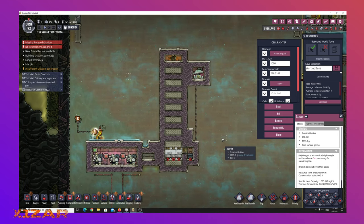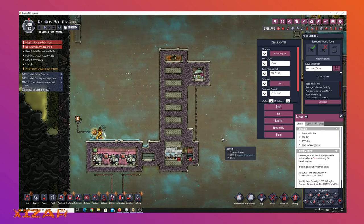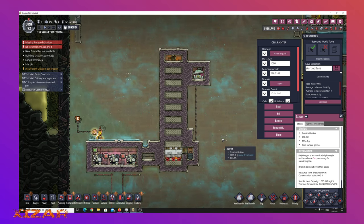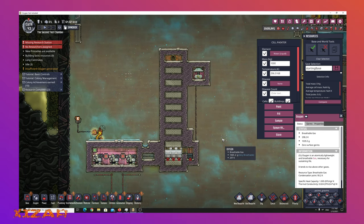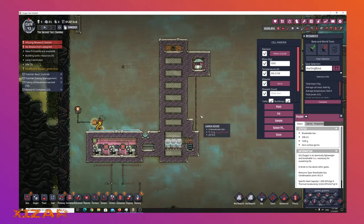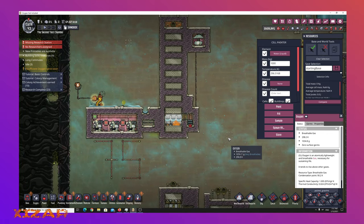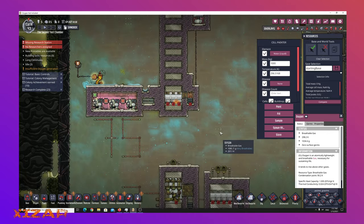So, another in a long line of Oxygen Not Included videos that I make so that I don't forget, or rather that I will forget, but I make the video and I can go back and rewatch it later.